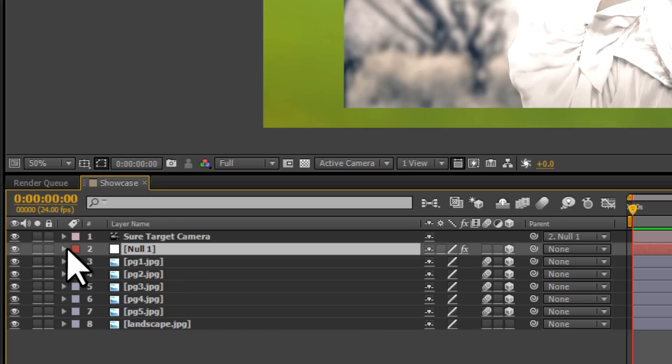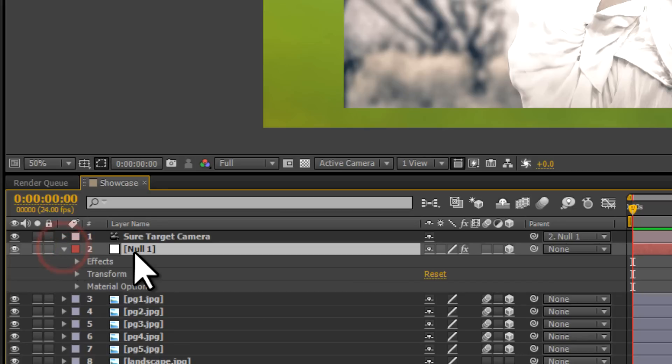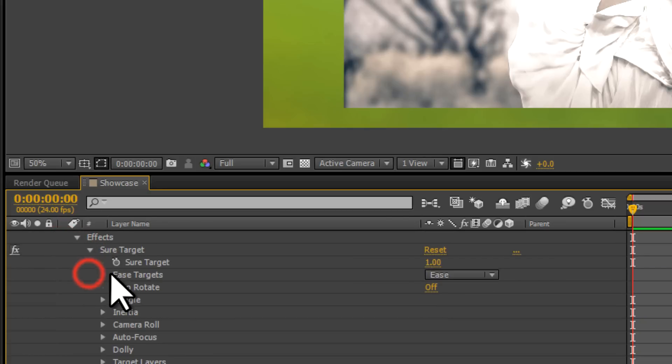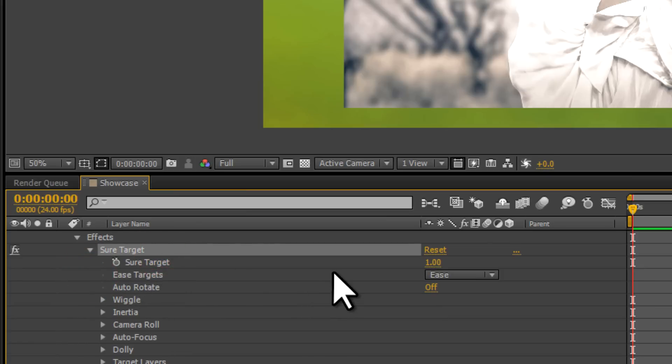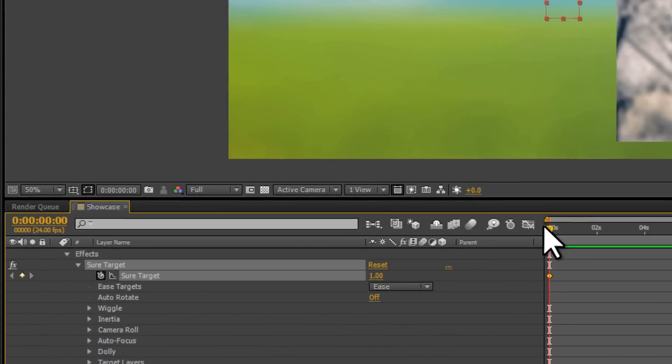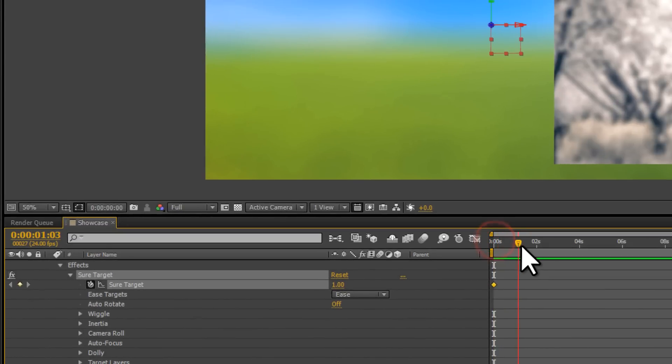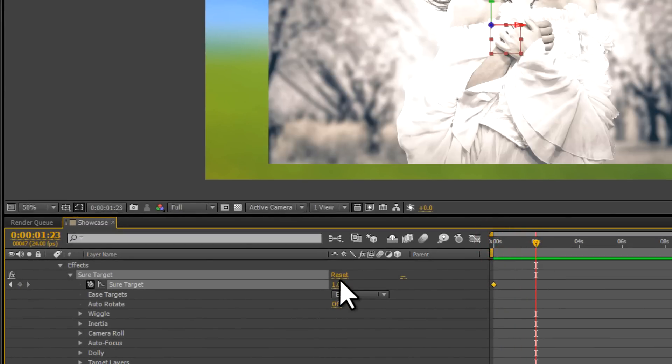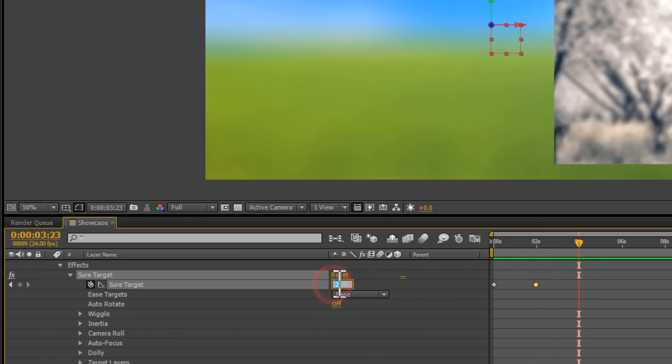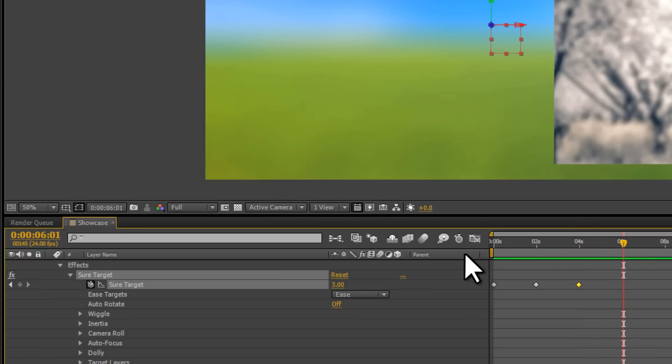Let's open up the Null object and go to the effects. We'll find that the Sure Target effect has got a parameter, and it's set to 1. What I want to do is to keyframe that, so click on the stopwatch and then move to 2 seconds, then we're going to change that to 2. And then we're going to keep on incrementing the number every 2 seconds. So we now change it to 3, and we're going to keep doing that until we've got the same number, the total number for our pictures, which is 5. This is going to be the basis of our animation.